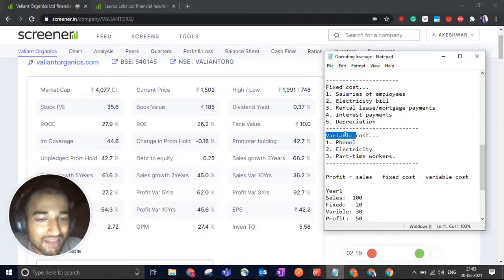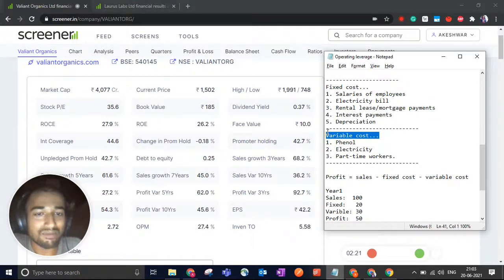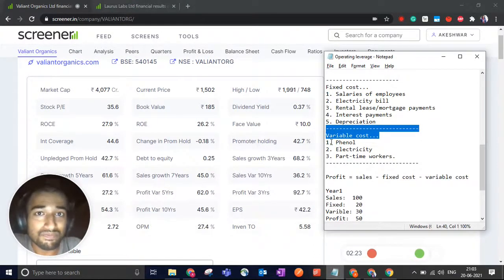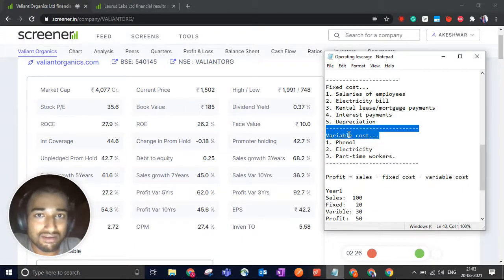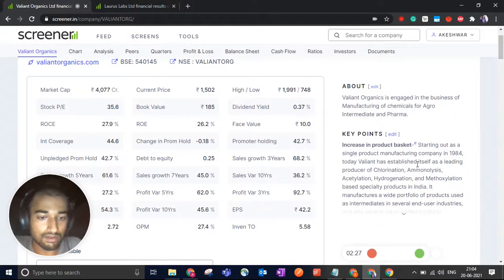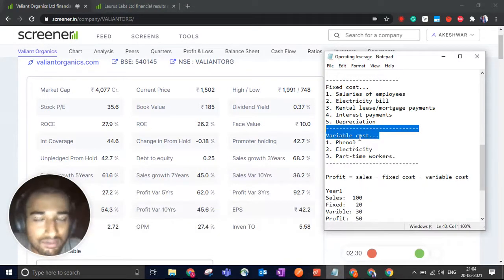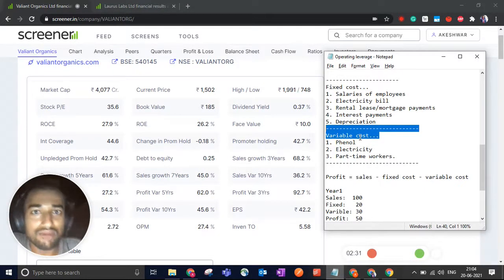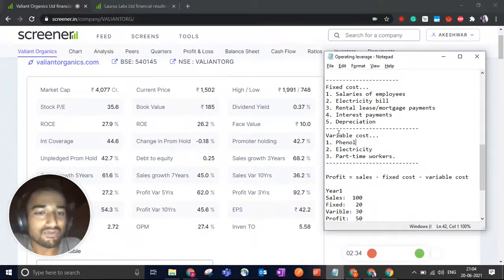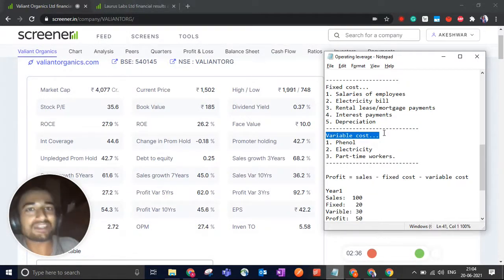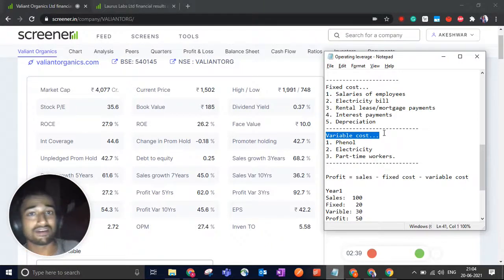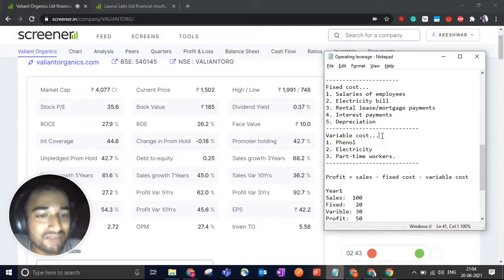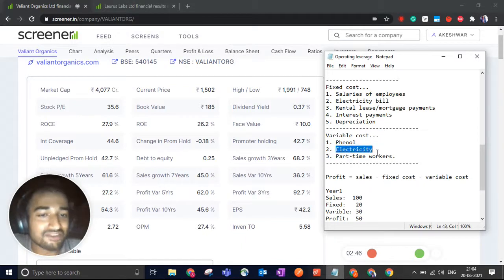And then there are variable costs. For example, if you are manufacturing paracetamol, you will have to purchase a lot of phenol. And the more paracetamol that you are going to manufacture, the more phenol you'll have to purchase. So variable cost is proportional to sales. The amount of goods that you produce, which is most likely proportional to the amount of sales, and that's why variable costs are proportional to sales. Then you have electricity bill.